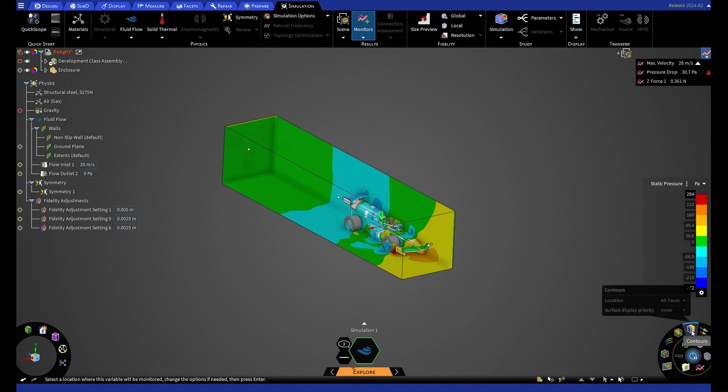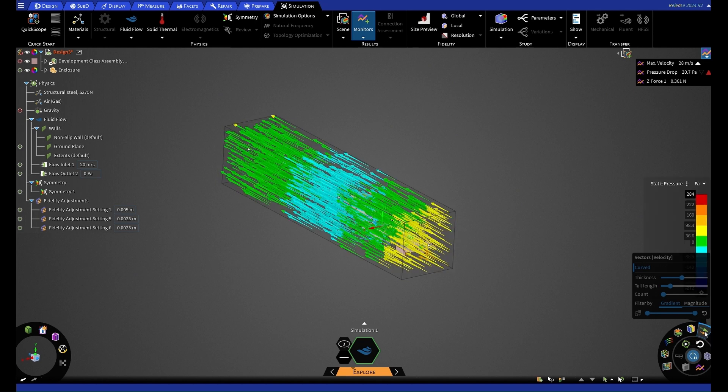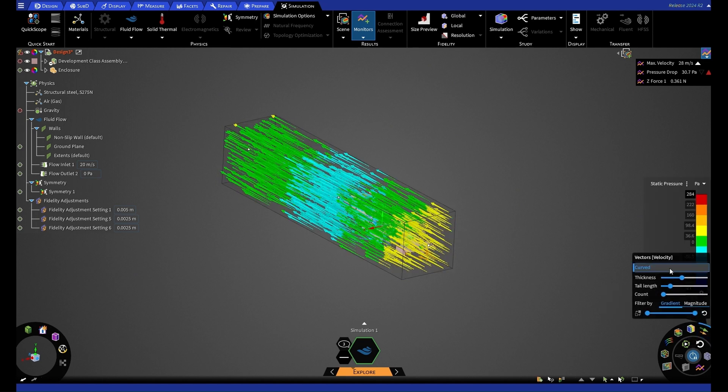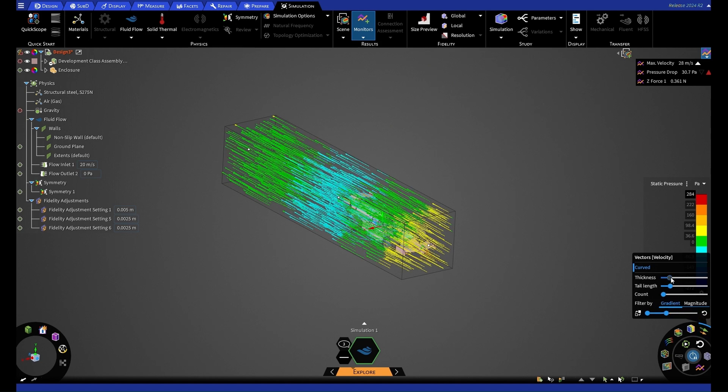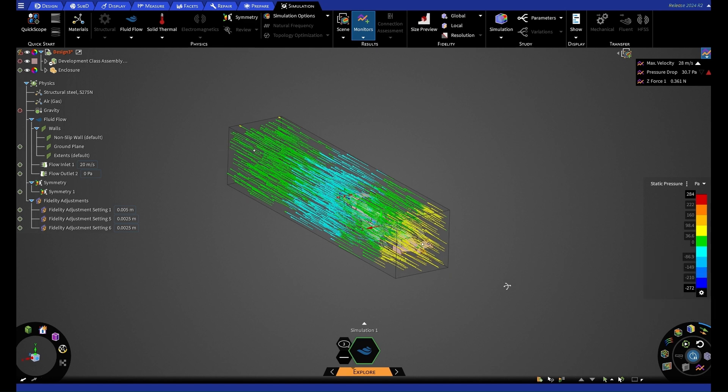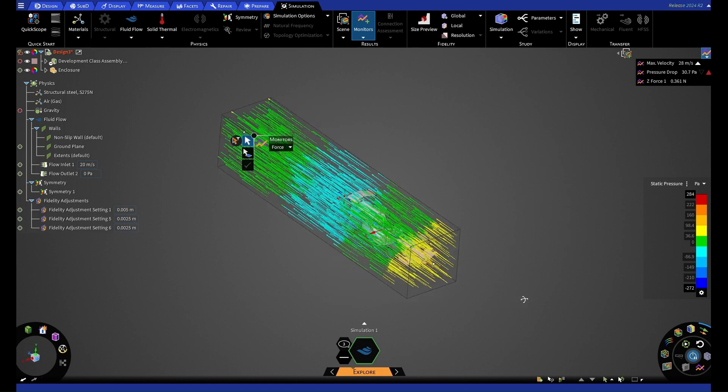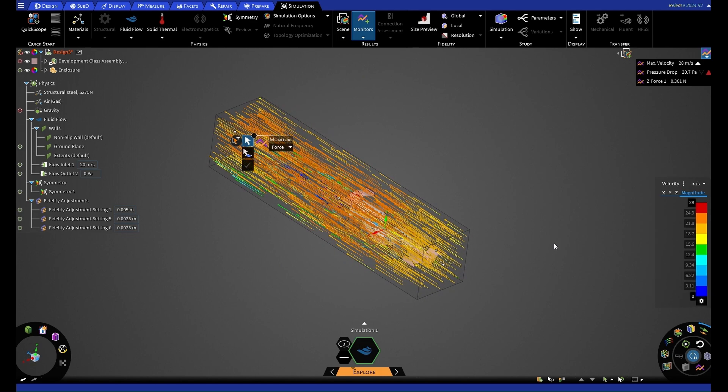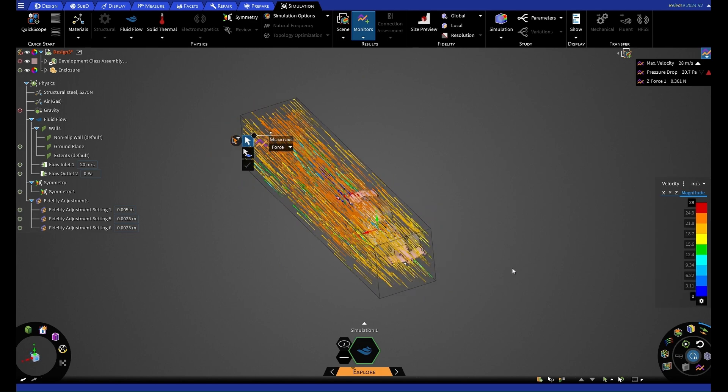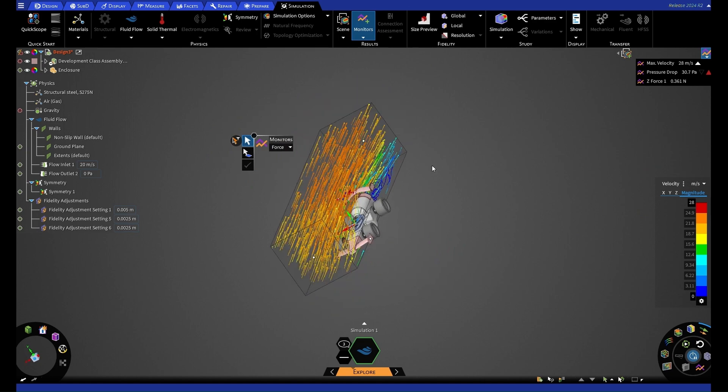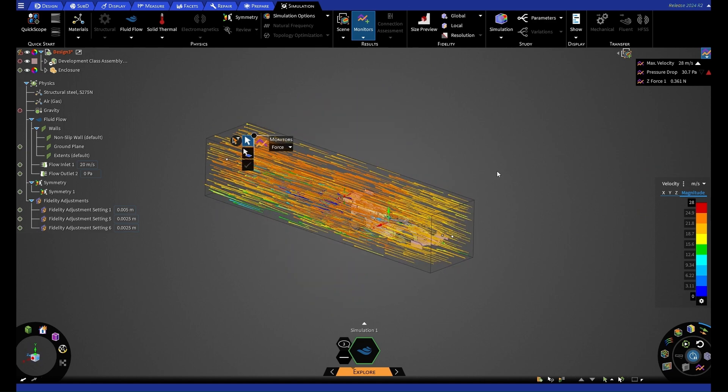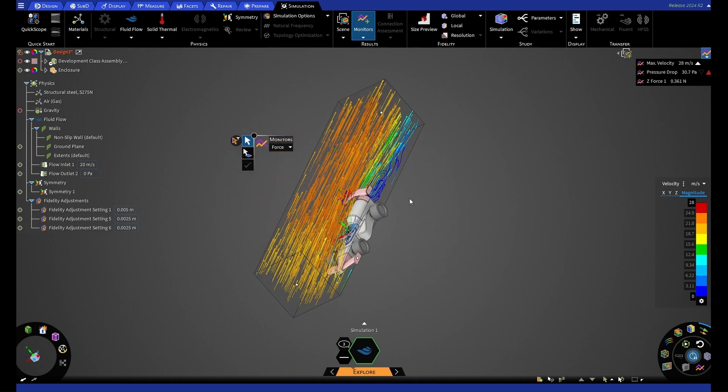If we bring back our enclosure, we can also have a look at other post processing options. So while we have contours on now, we can hide these and select our vectors instead. And for this one, we'll have it curved selected. And we can alter these as necessary. So we're going to filter by gradient. We're going to reduce down our thickness and have a look at our vectors. So if we go back onto our velocity here, we can see our vectors going around our wheels and going behind our car.